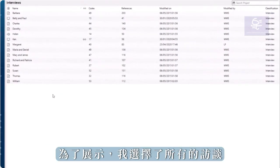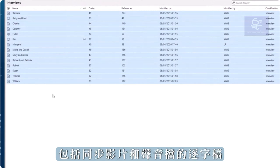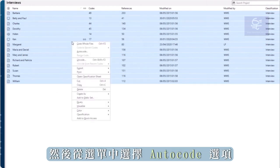To demonstrate, I've selected all the interviews, including video and audio that have synchronized transcripts. Right-click in the highlighted area and select the Auto Code option from the menu.